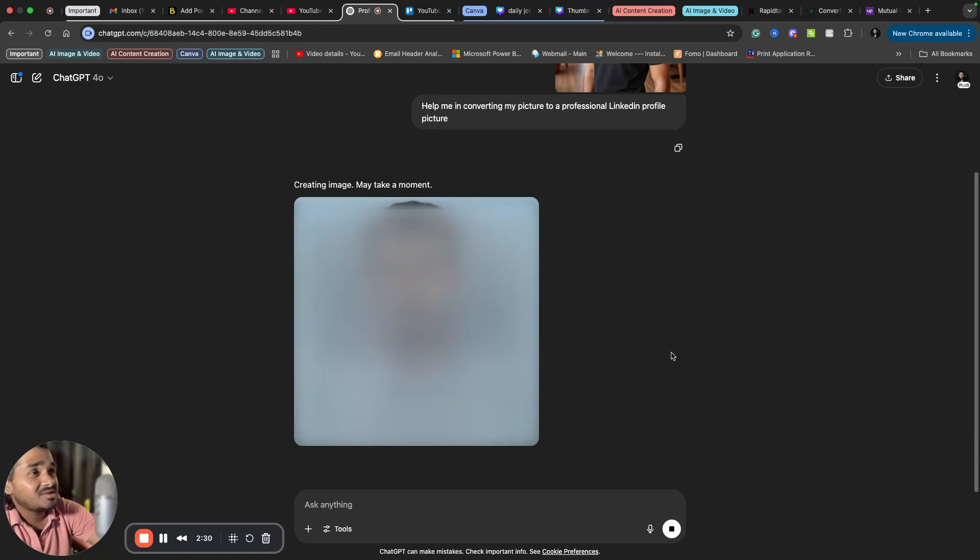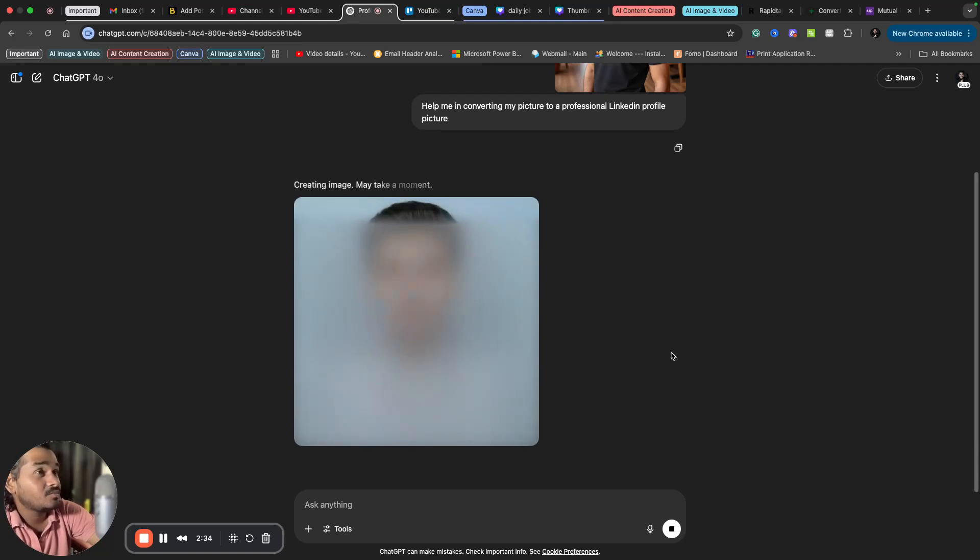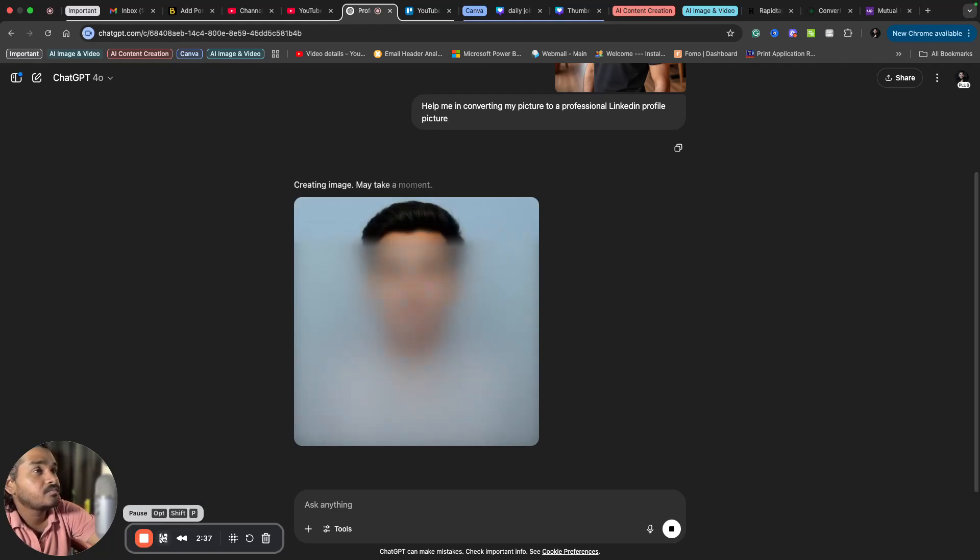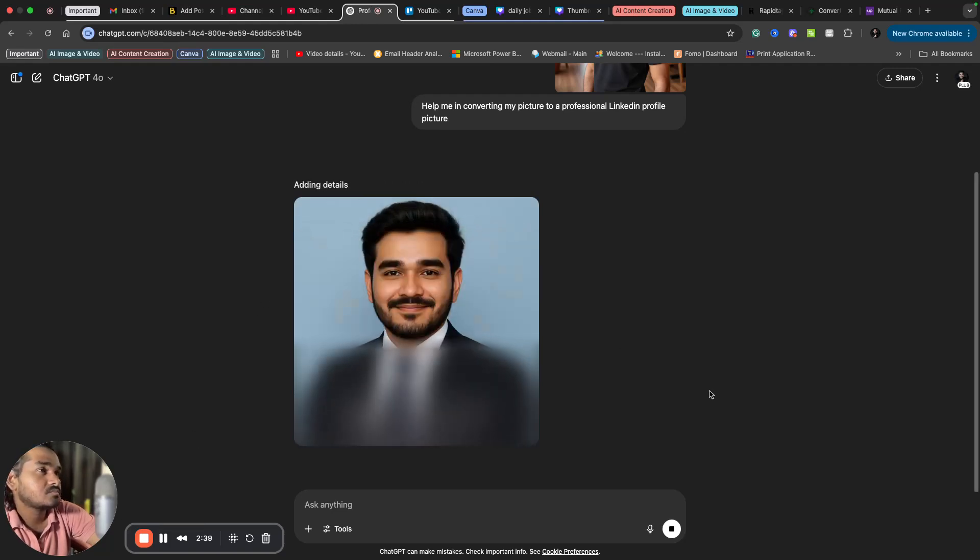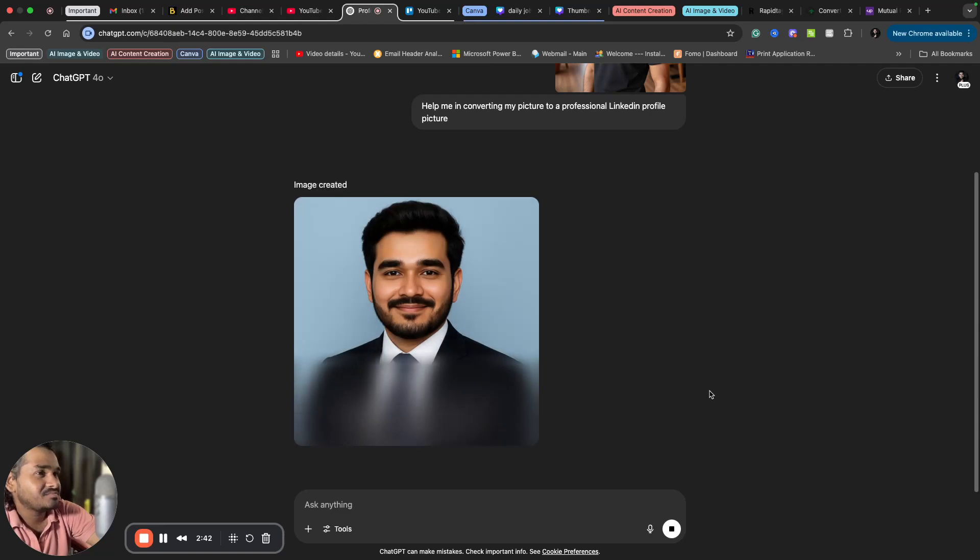You can actually do many other things with ChatGPT. This is one of the things that you can do. So this is done.